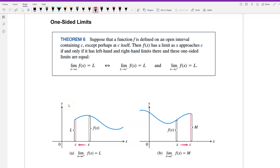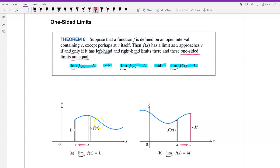In this section we have the one-sided limits theorem. Suppose that the function f is defined on an open interval containing c, except perhaps at c itself. Then f of x has a limit as x approaches c if and only if it has left-hand and right-hand limits, and these one-sided limits are equal. So the limit of f of x as x approaches c equals L if and only if the left-hand limit equals L and the right-hand limit equals L.